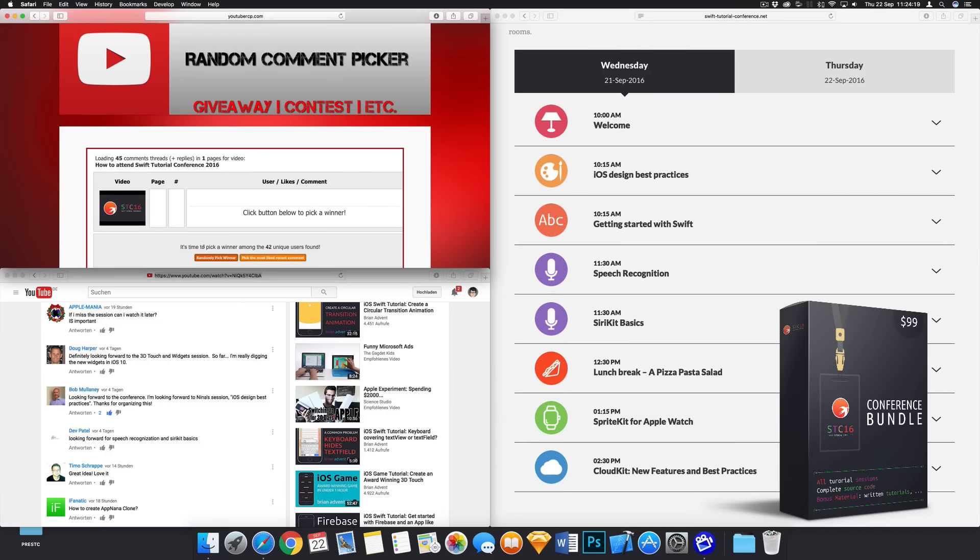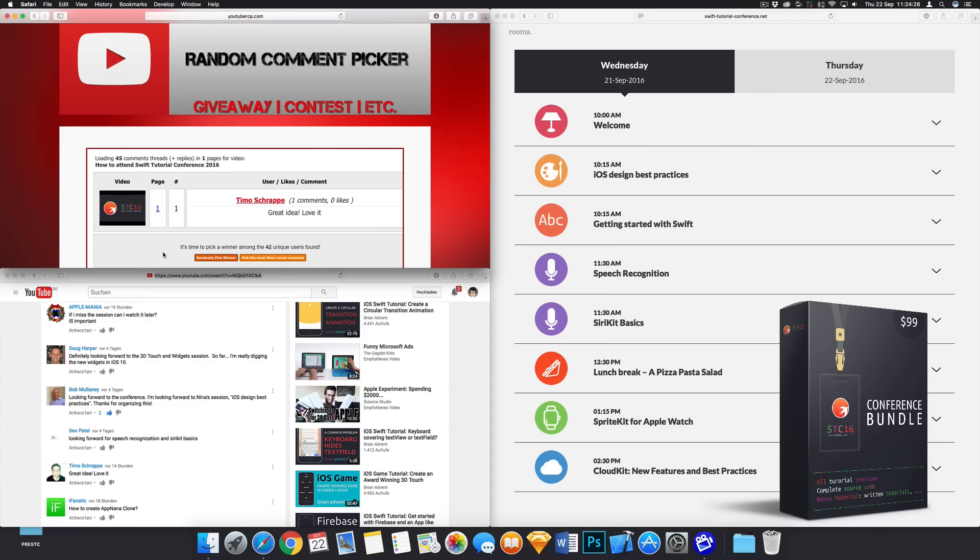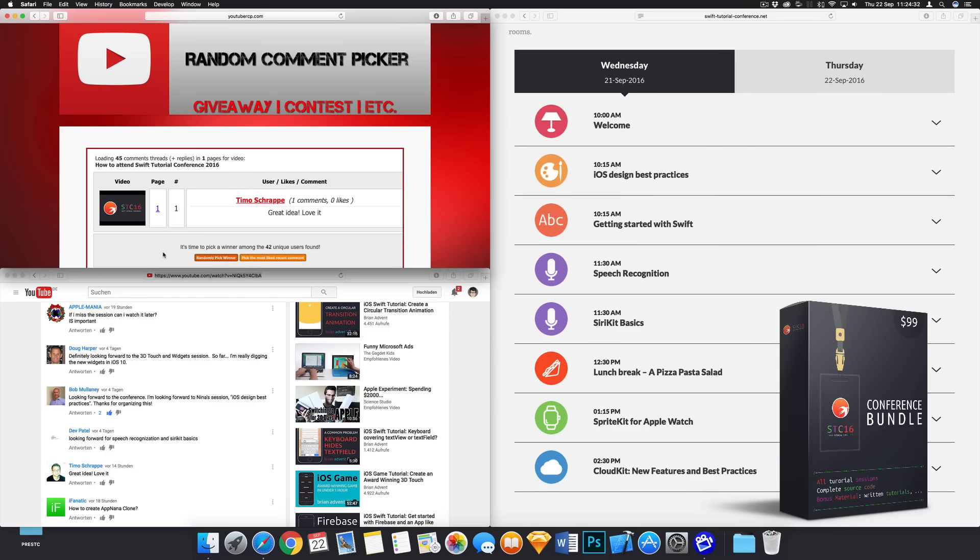So now I will randomly pick three comments and let's see what we get. The first one is going to go right now. We're picking and we have Timo Schruppe. He says, great idea, love it. So this is the first one. Congratulations on getting the early access conference bundle.